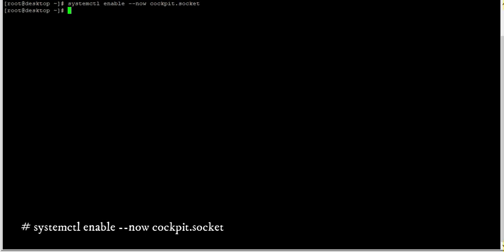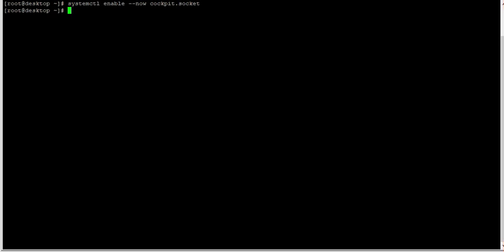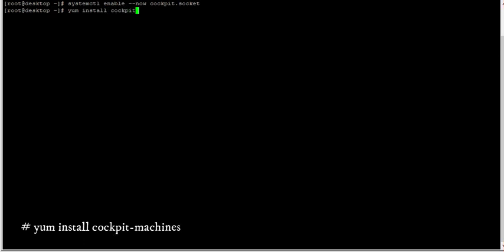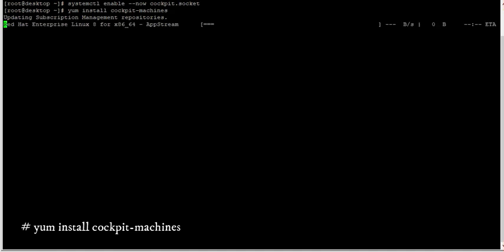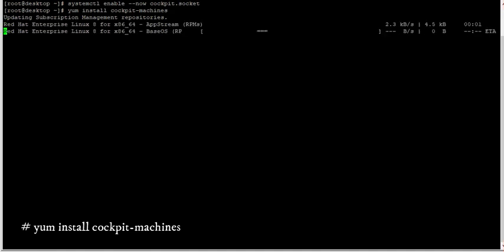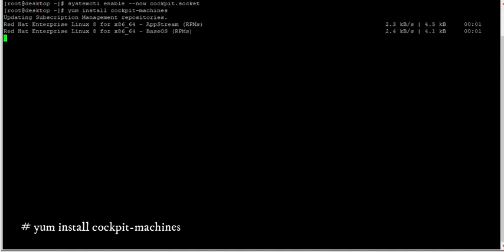But to manage virtual machines from the web console, we need to install and enable some additional packages, which is cockpit-machines package. So let's install that also. In my case, you can see there's nothing to do because it's already been installed here.